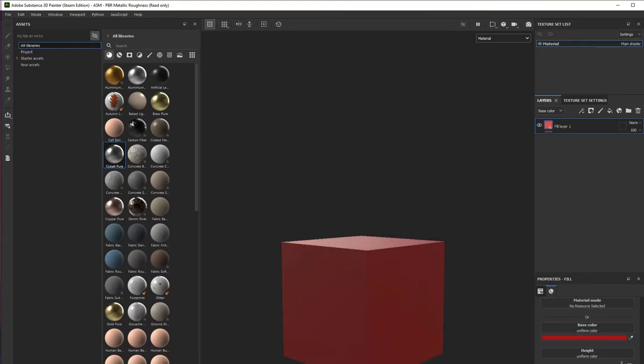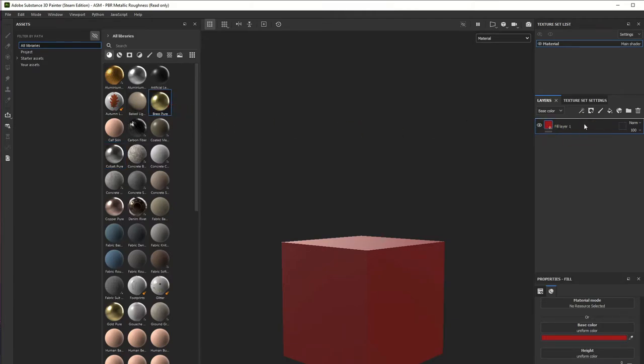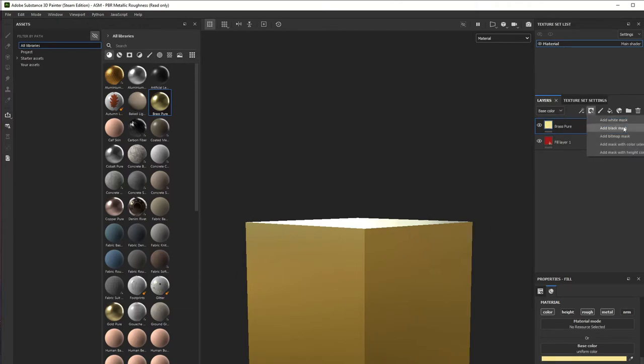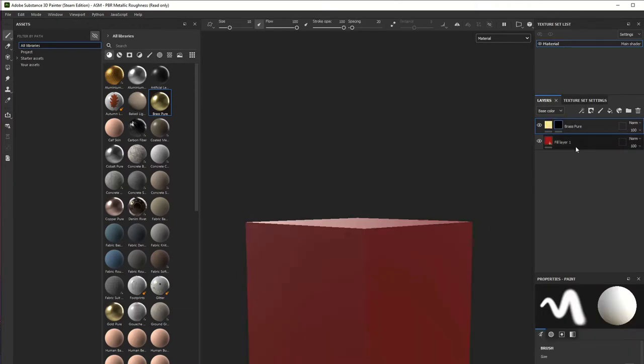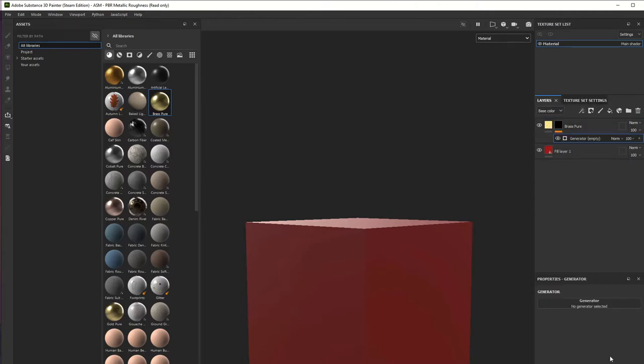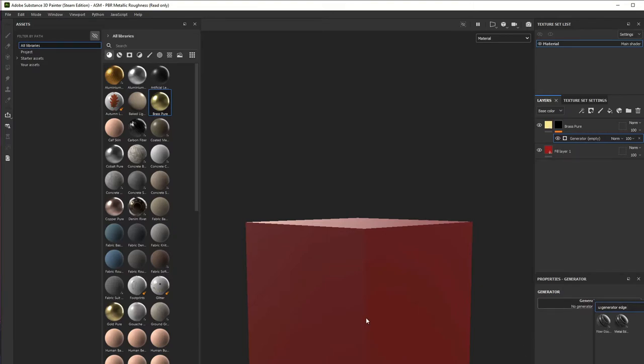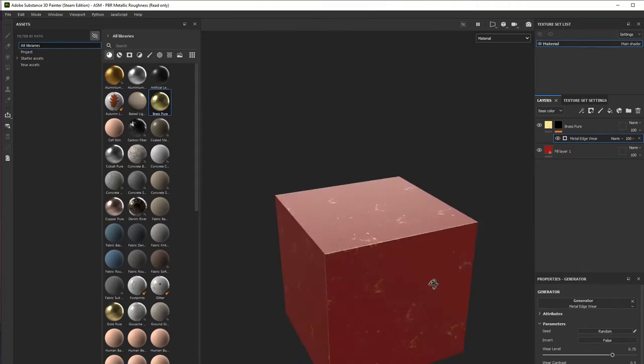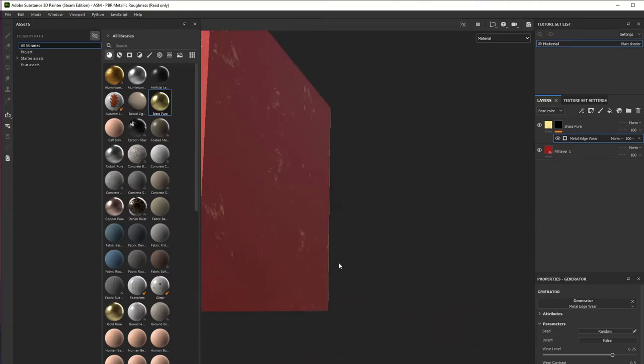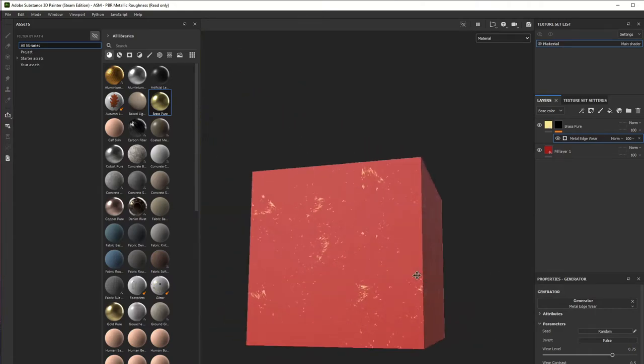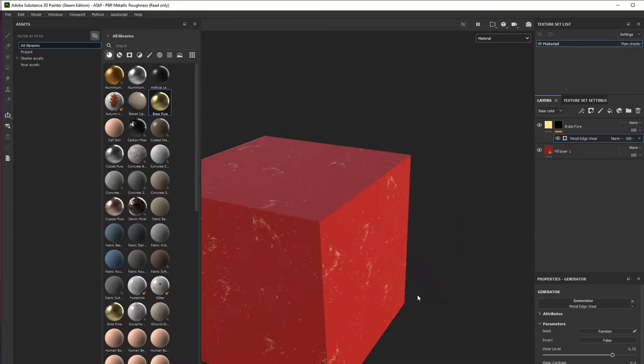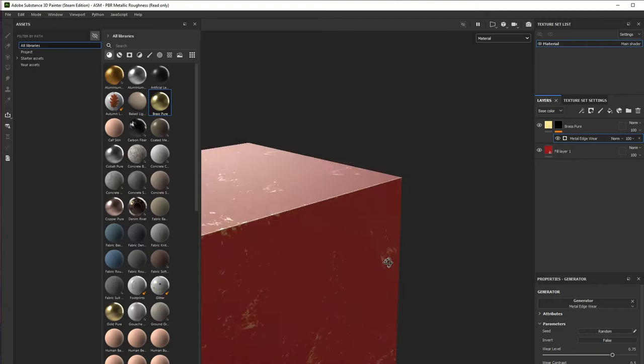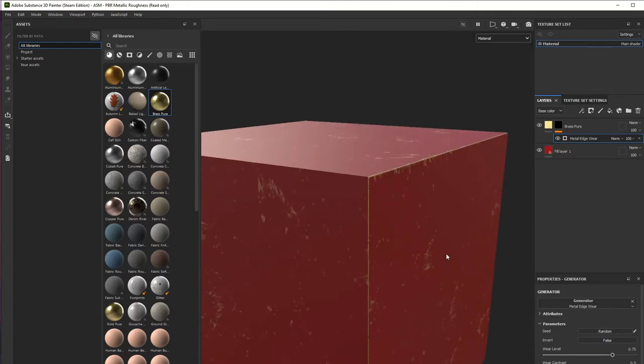We're going to modify the roughness and add some pure brass material. Then I'm going to add a black mask, add a generator, and use the metal edge. Basically we're going to get that edge only in this place because the other places are not going to get that metal edge. This is what I'm talking about.